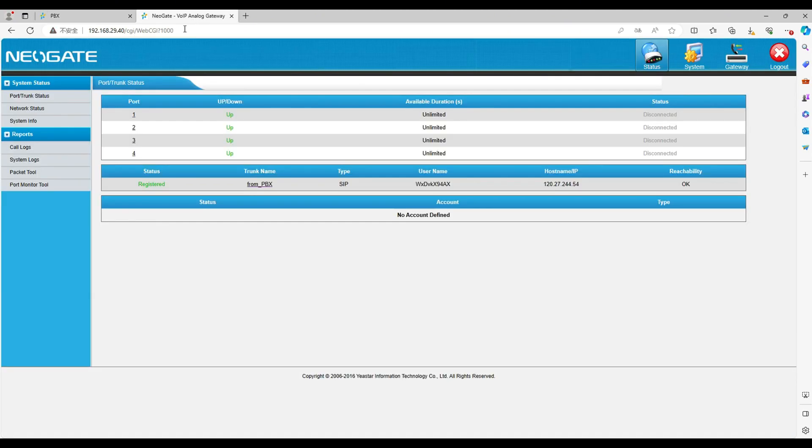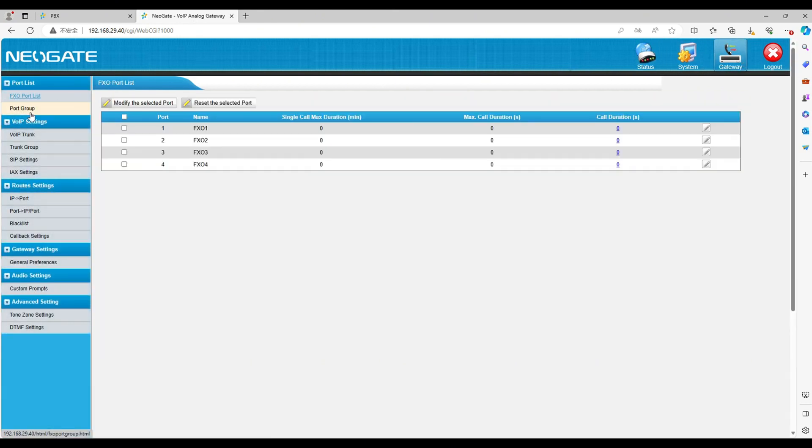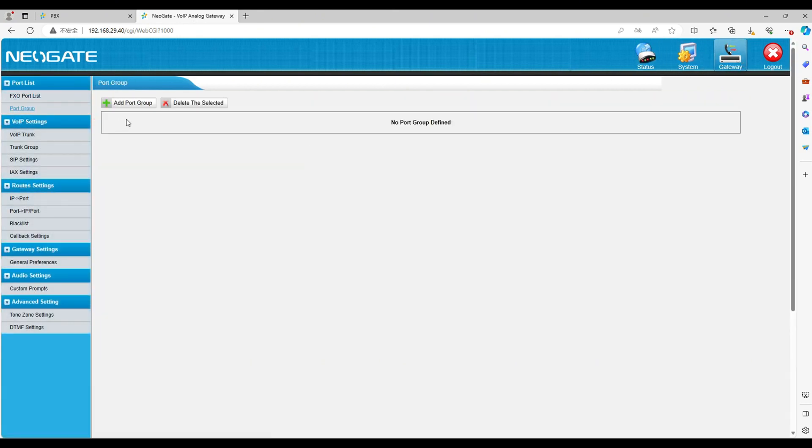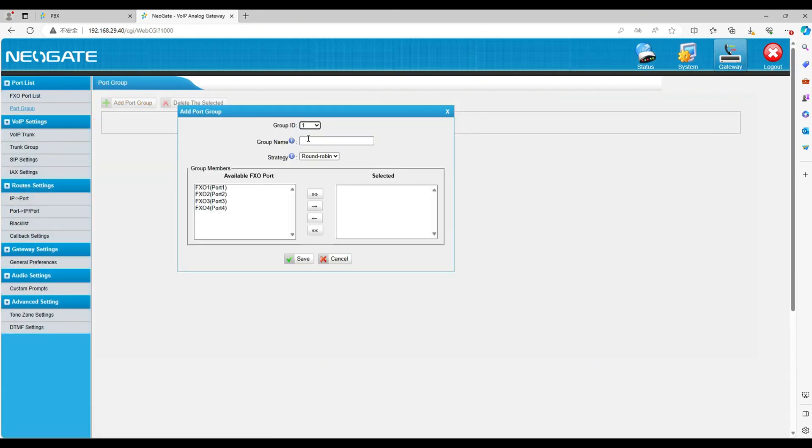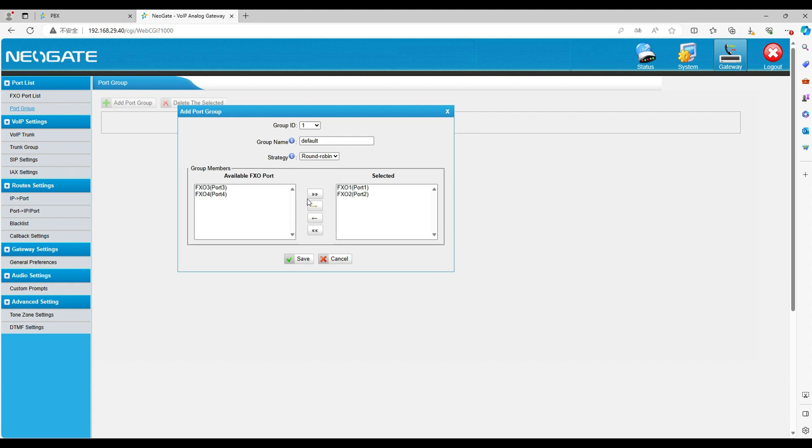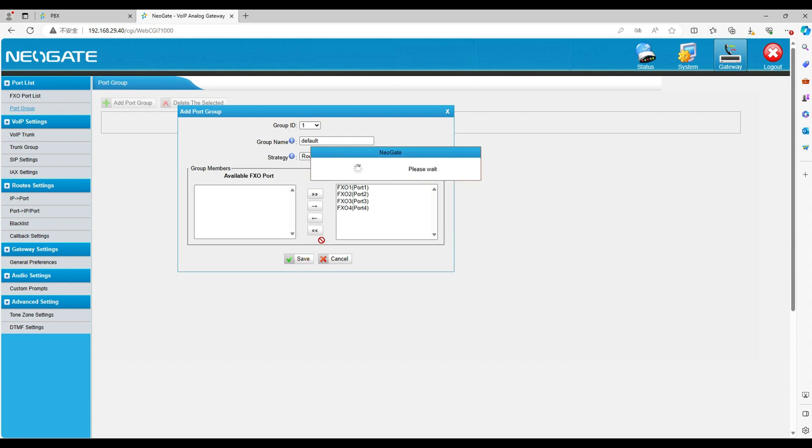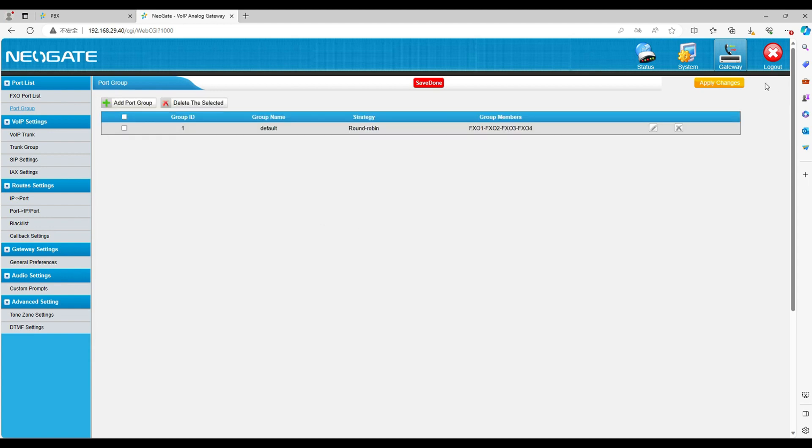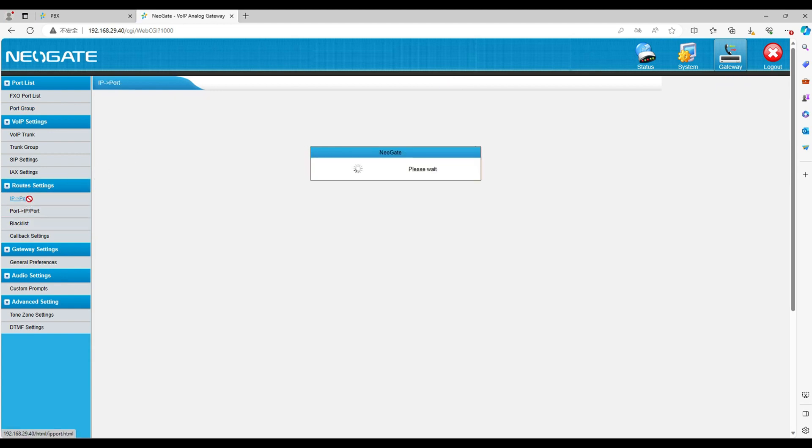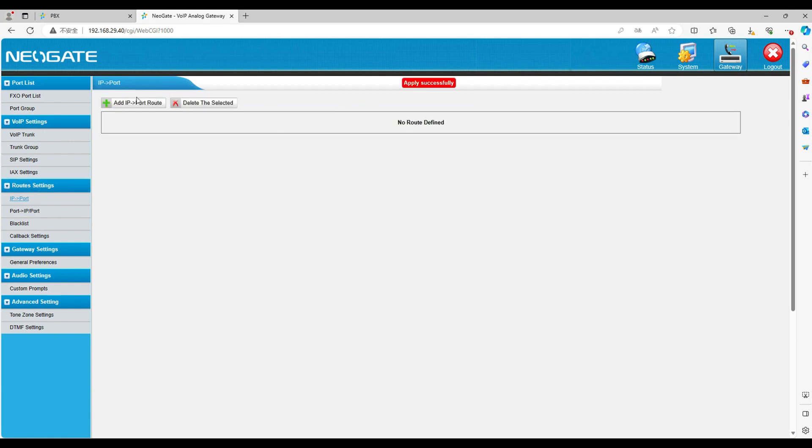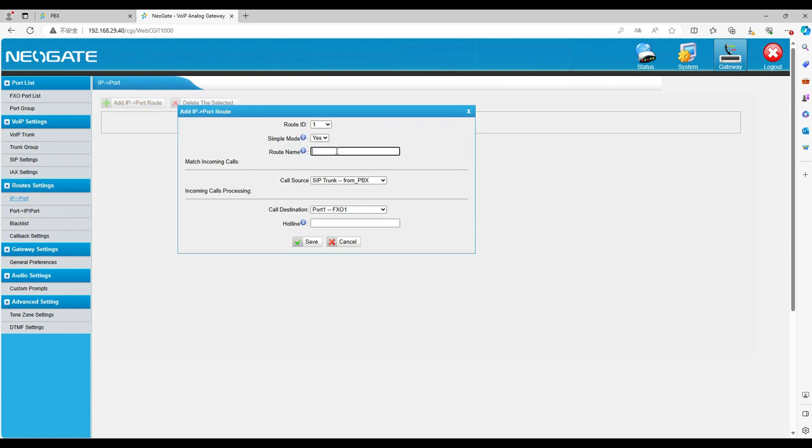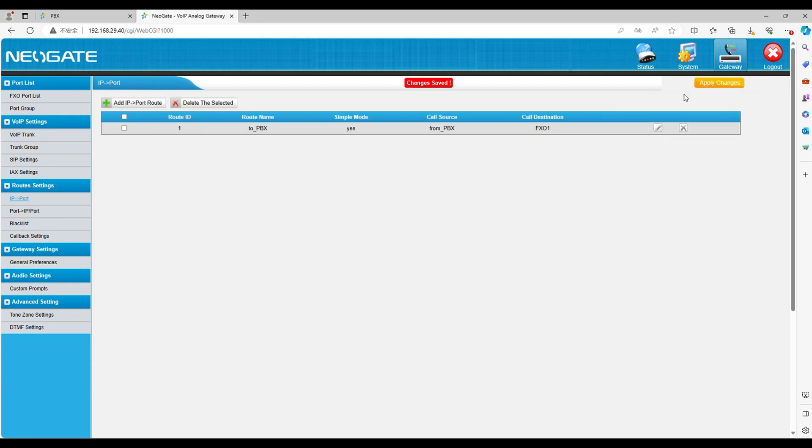And now go to the gateway web. Go to port group. Set the name and select all the available trunks. Now go to IP to port. Set the name. Select the call source as the SIP trunk we set before, the call destination as the port group. Click and save. Now all the extensions on PBX can make outgoing calls through the gateway.